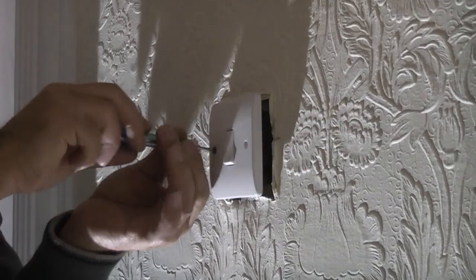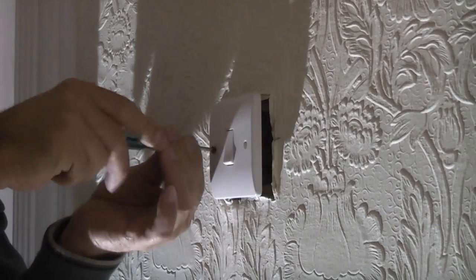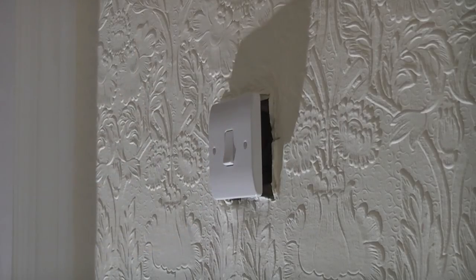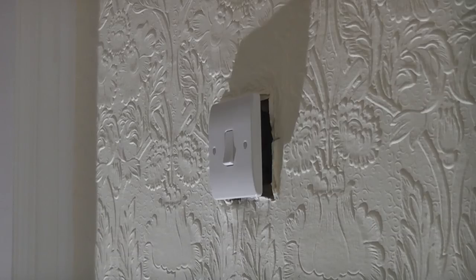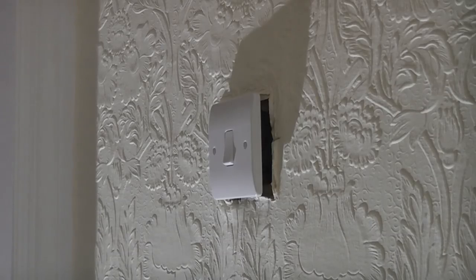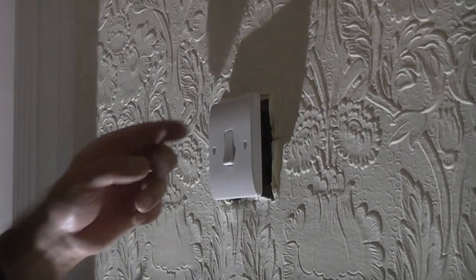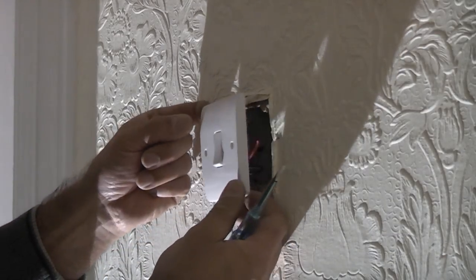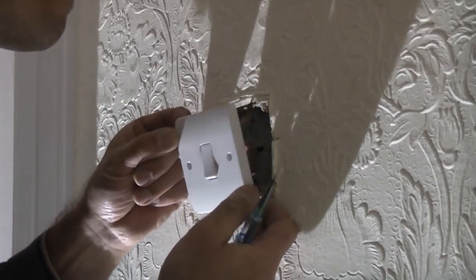However, it is important that you isolate the electric and it's also a good idea to have a look behind the switch or socket before you attempt this just in case there's a wire behind where the screw is.